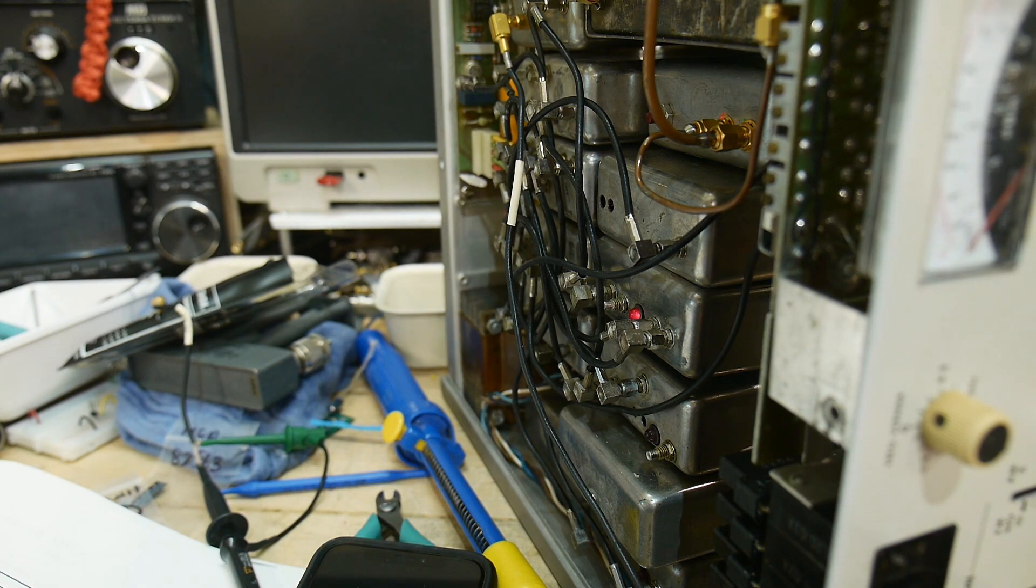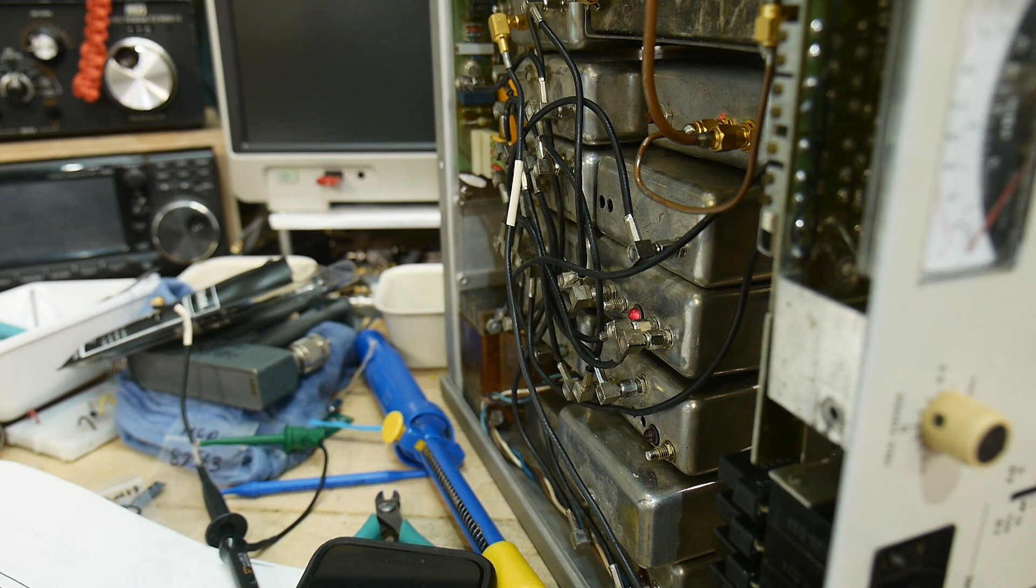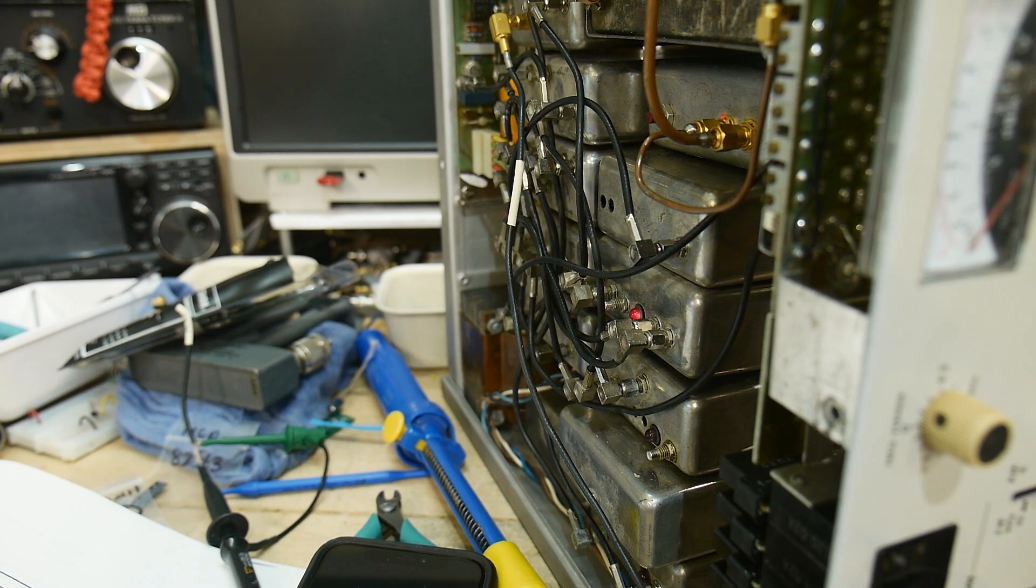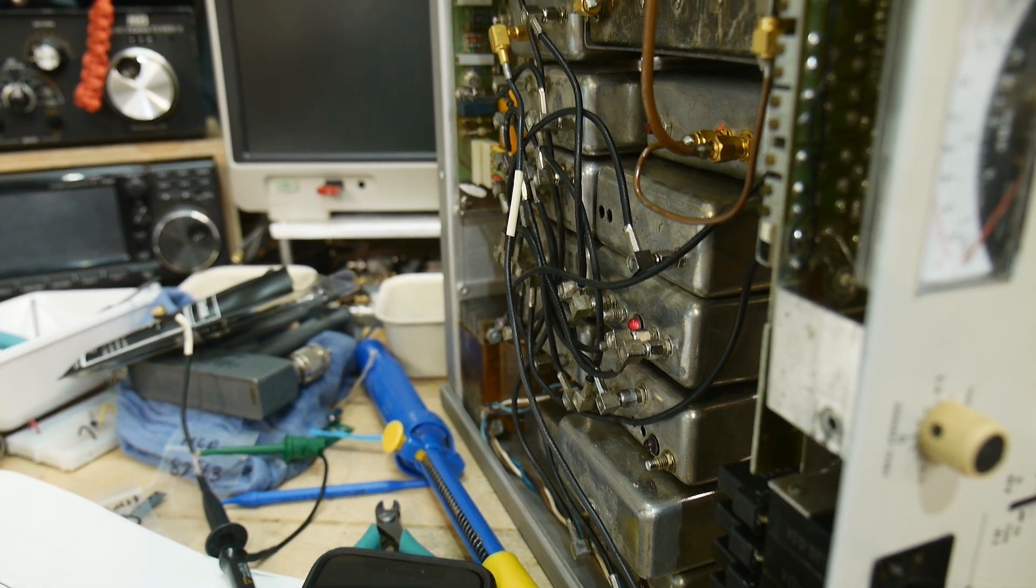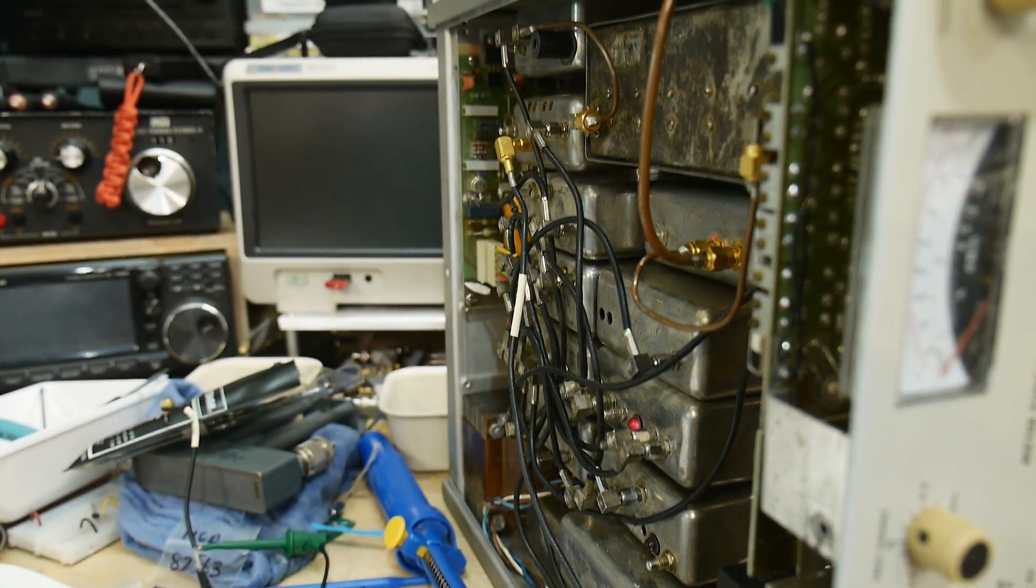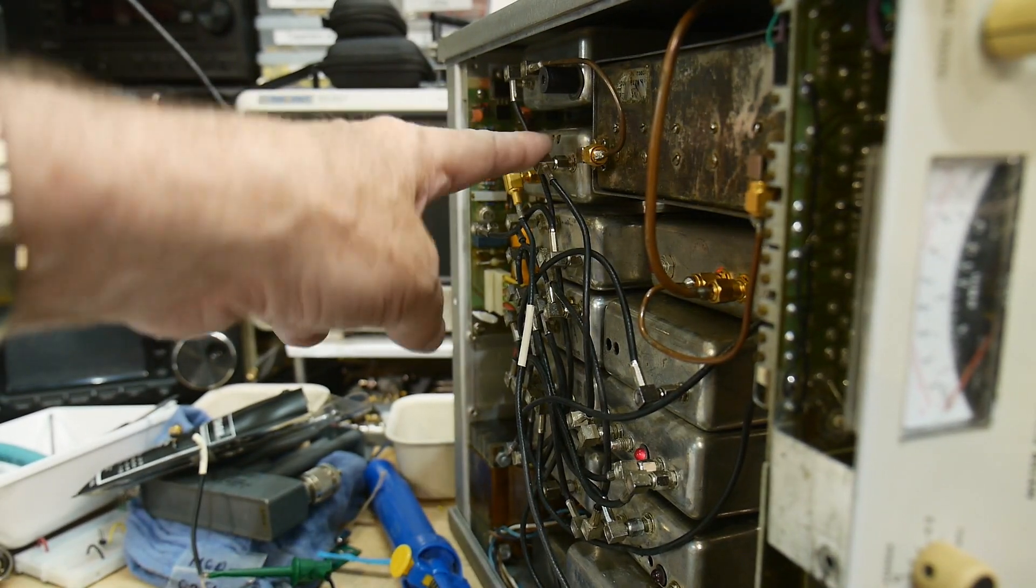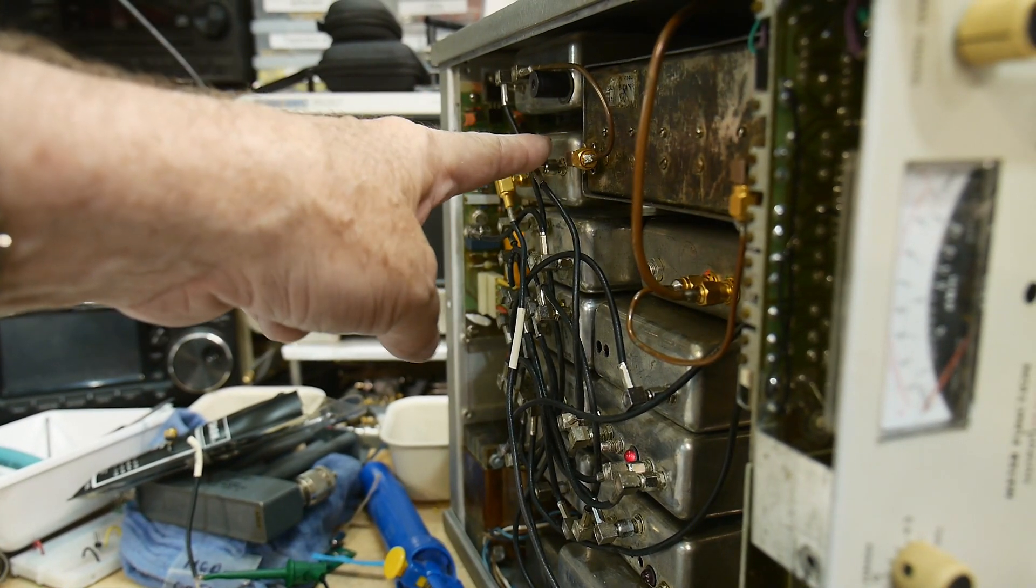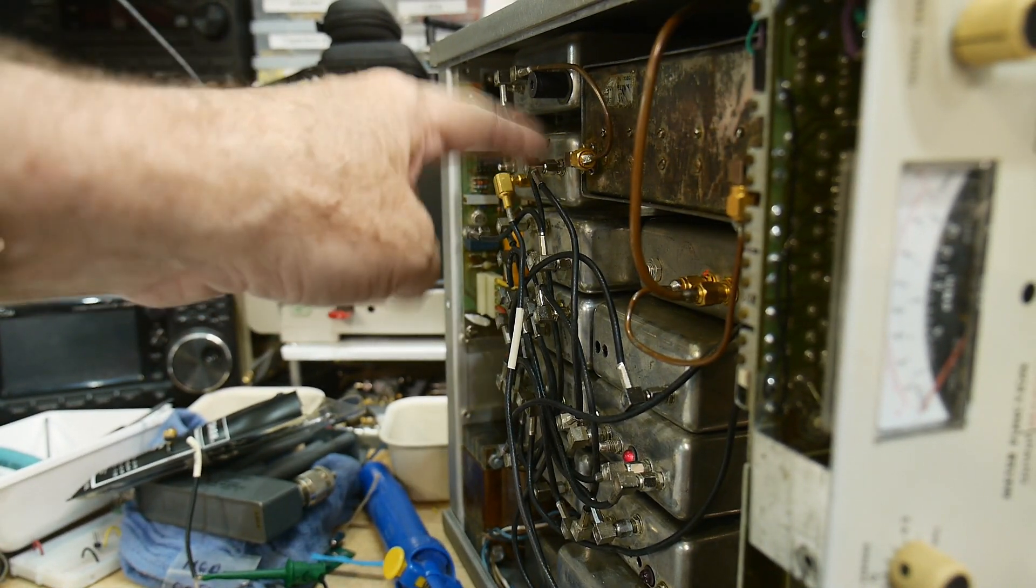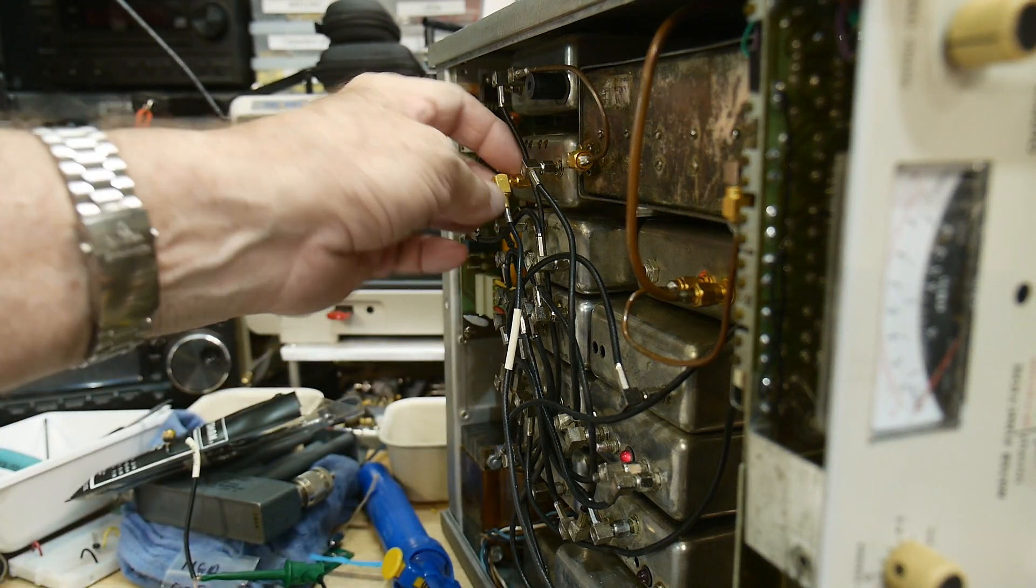But I thought I would start with the basics and just go through it one step at a time here. So up here is where the master clock is, this unit right here, and I have a test lead hooked up to it.